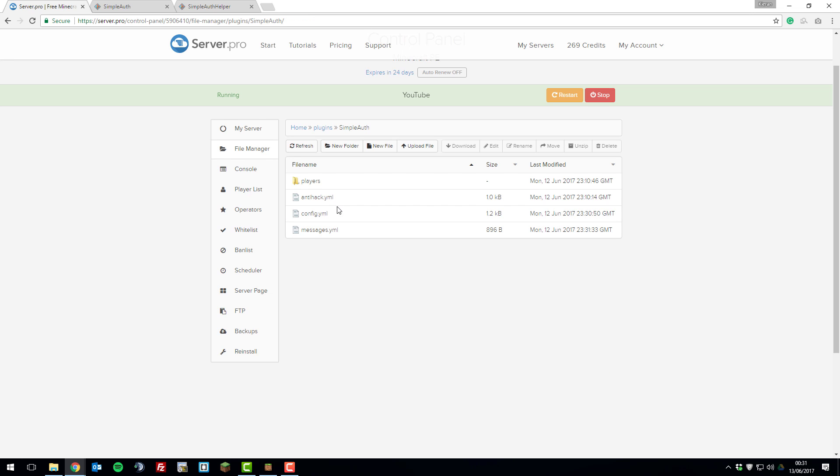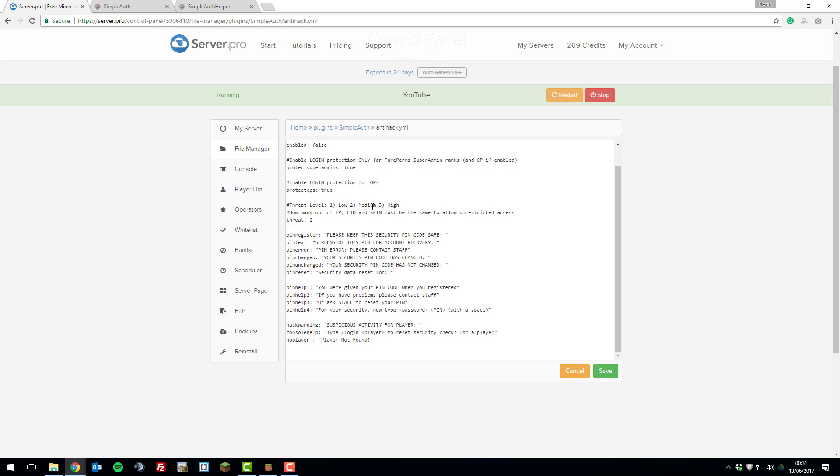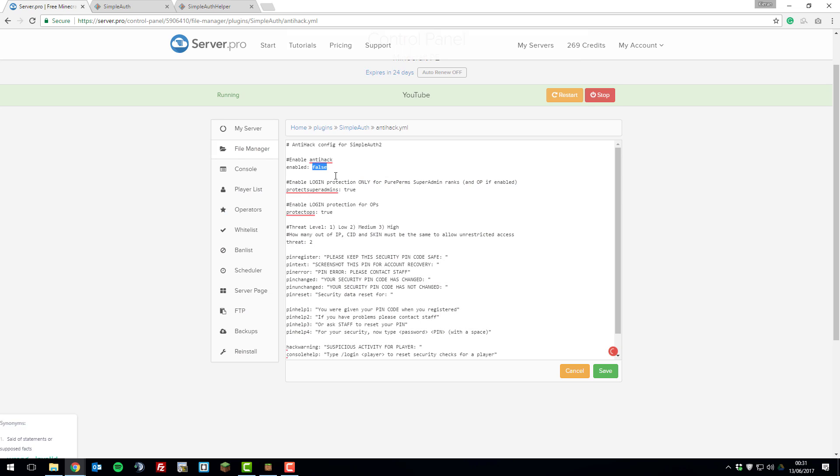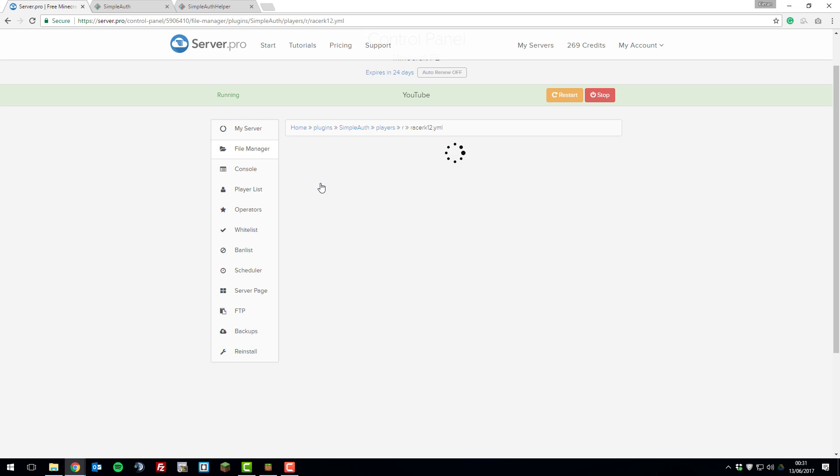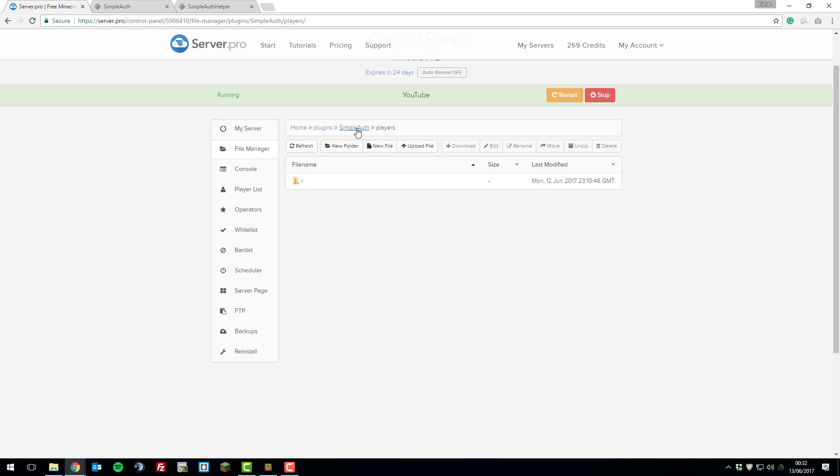Let's take a very quick look at anti-hack.yml. SimpleAuth also comes with some anti-hack features. If you want to enable this, you can just change enable to true and it will enable it. I've personally not used this before so I can't say how good it is or not, but that's simply how you enable that. I'm going to leave it as false as I don't believe it's necessary. The players folder is simply going to list all the players and the details for that. You're not really going to be touching this.